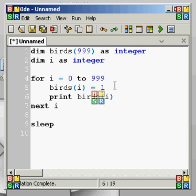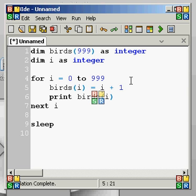Now let's say we wanted to make them different numbers — 1 is kind of bland. So let's say each time it goes through the loop we want birds to equal i times 2, so you can tell a big difference.